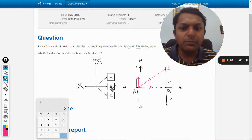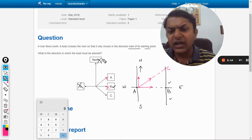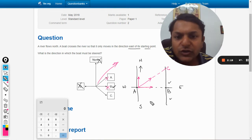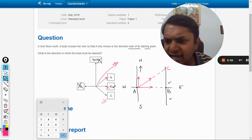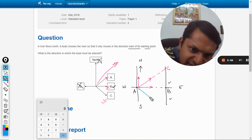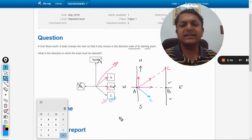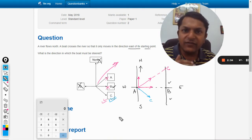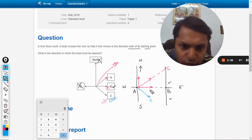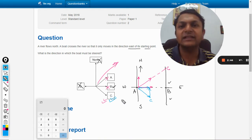Direction A is definitely not correct either, because a new resultant will again not point to B. We are left with only one option. Let us verify whether C is correct. If we steer the boat in direction C, the river will carry it a little north, and the resultant of both velocities will go towards east.